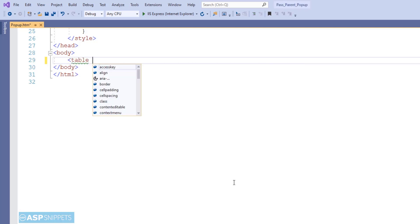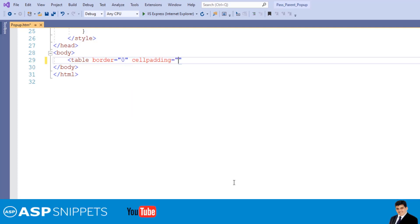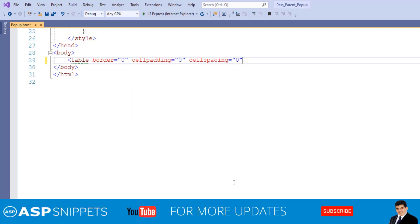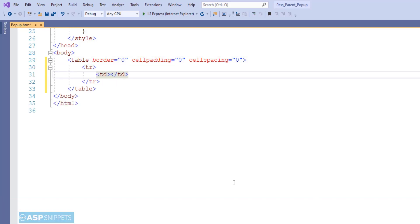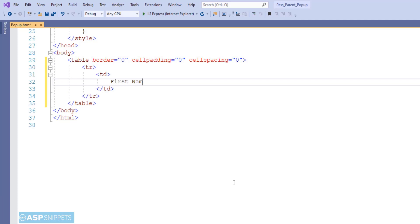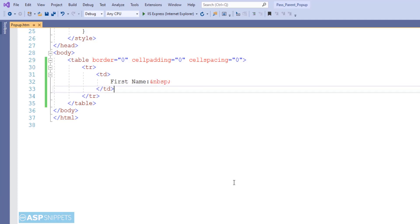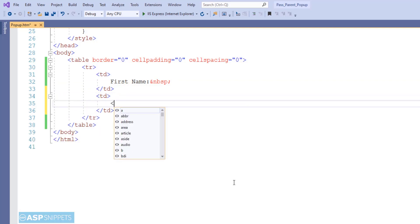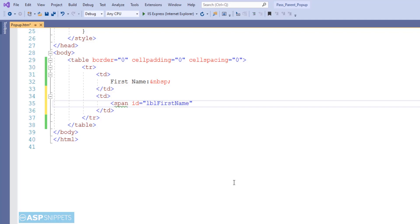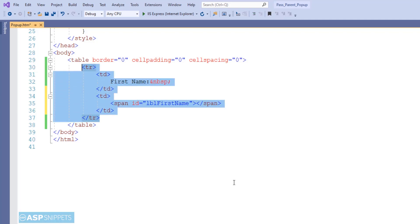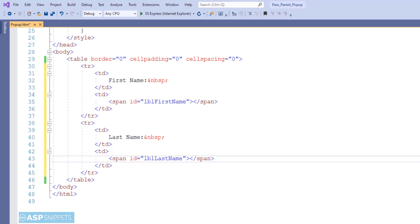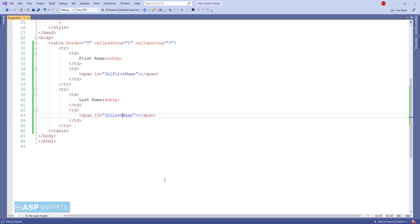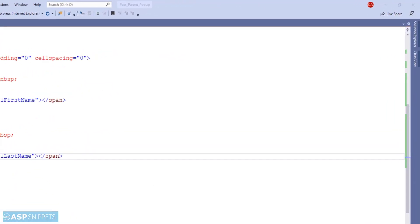First I am adding an HTML table. As you can see, I am adding the first field — first name — and to display the first name I will be making use of an HTML span element. In a similar way, I am adding the second field which is last name, and for this field also I am adding an HTML span. That's it — our popup.htm page is completed. Now let's move to the parent page.